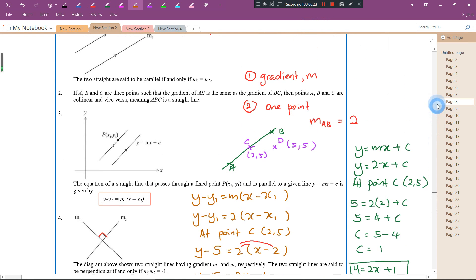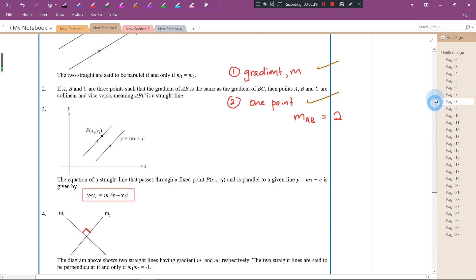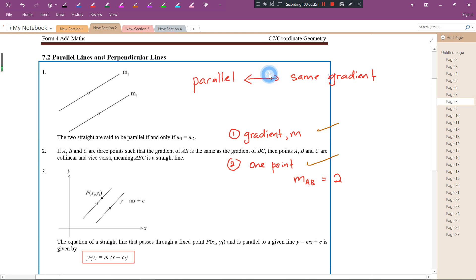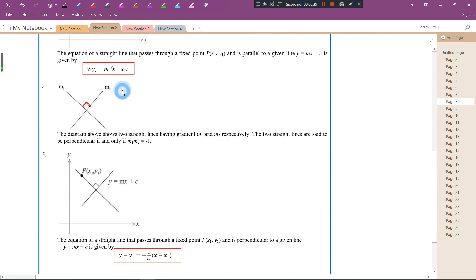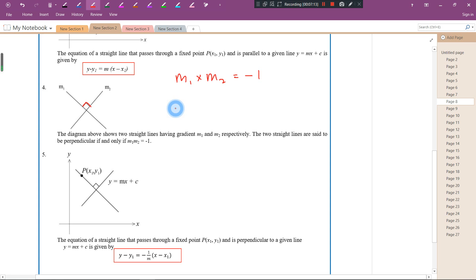Remember: two things are needed to find the equation of a straight line — gradient and one point. Now we learn about perpendicular lines. If two lines are perpendicular to each other, they form a right angle of 90 degrees. The product of their gradients — m1 times m2 — equals negative 1. You might be curious why; let me give a quick explanation.